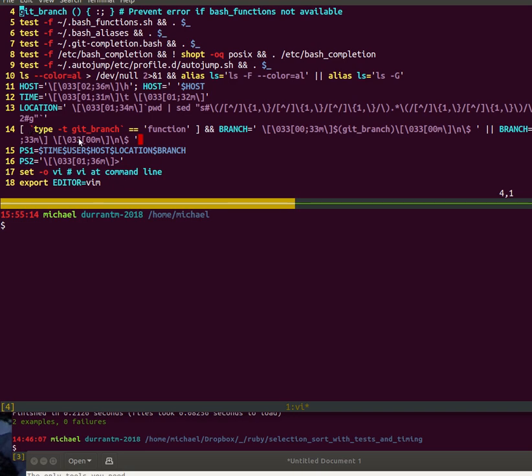Executing if it exists—that's what type minus T git branch equals function does. So again a little check if it exists, and if it does it sets the branch to be this git branch function, which was why I did it here.